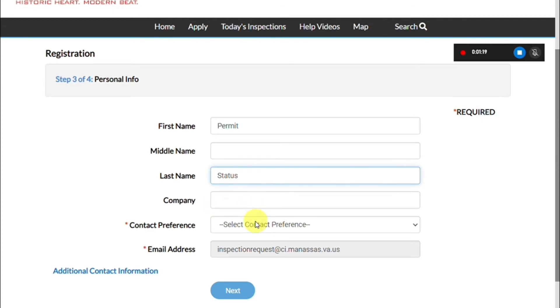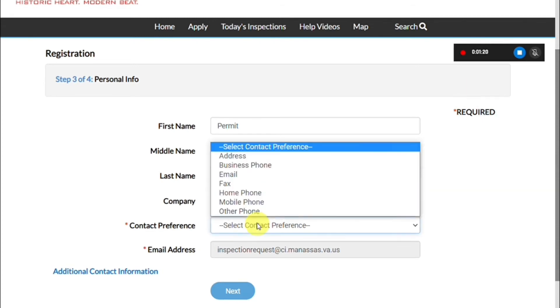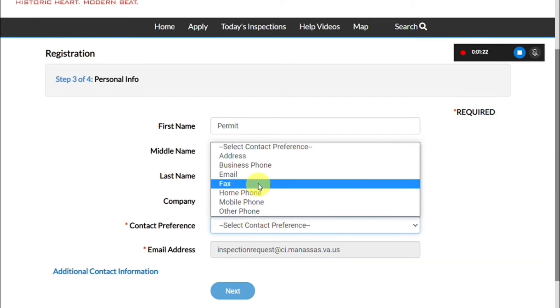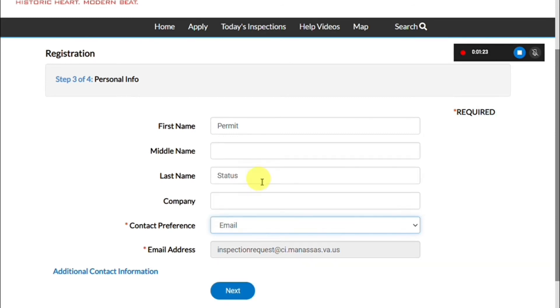You will need to enter any company you might be associated with as well as your contact preference. The next screen will ask for your mailing address.